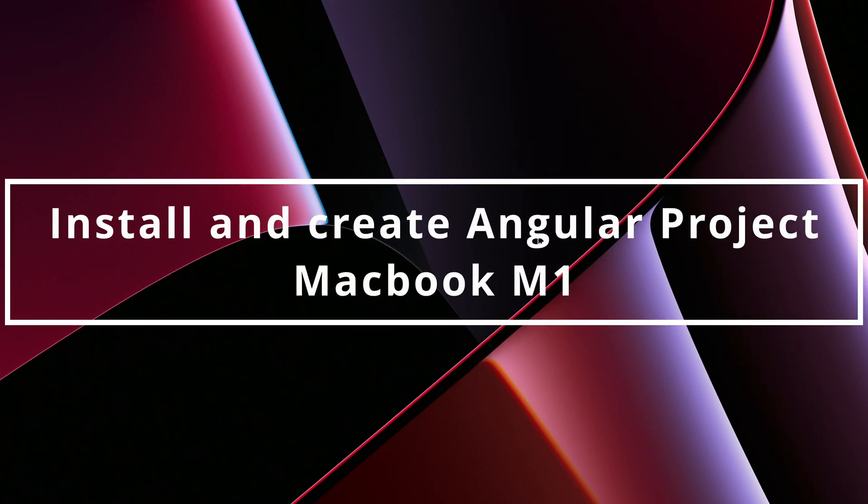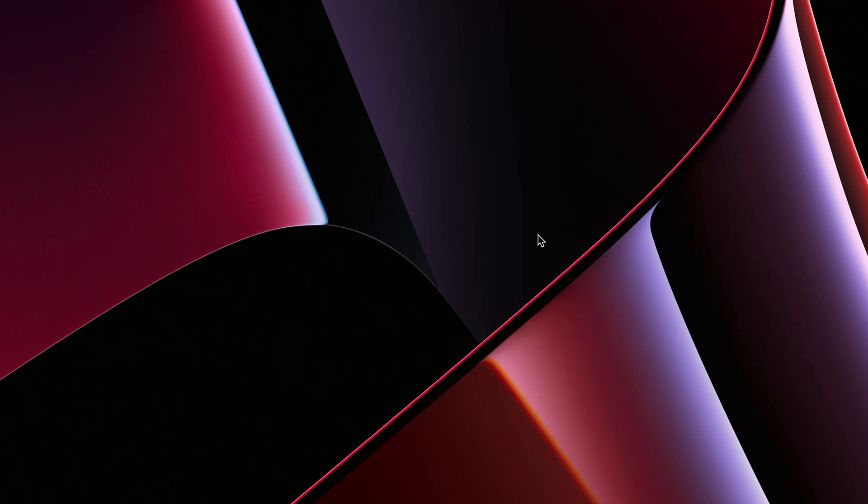Hello everyone, welcome back to another video. In this video I'm going to show you how you can create your first Angular project onto your MacBook M1.